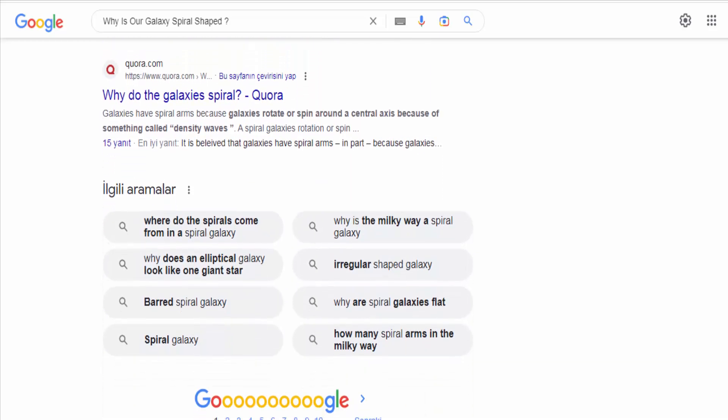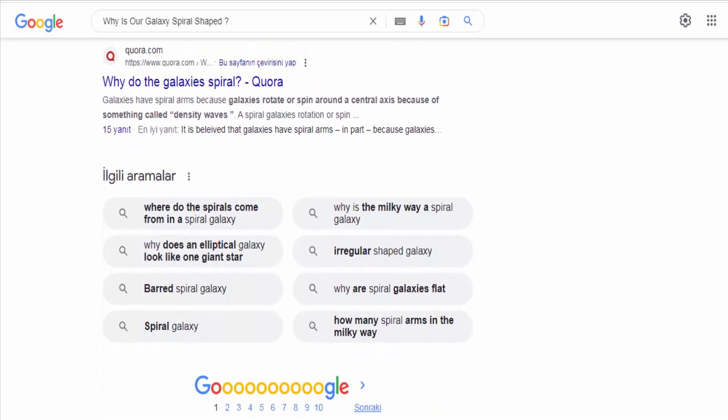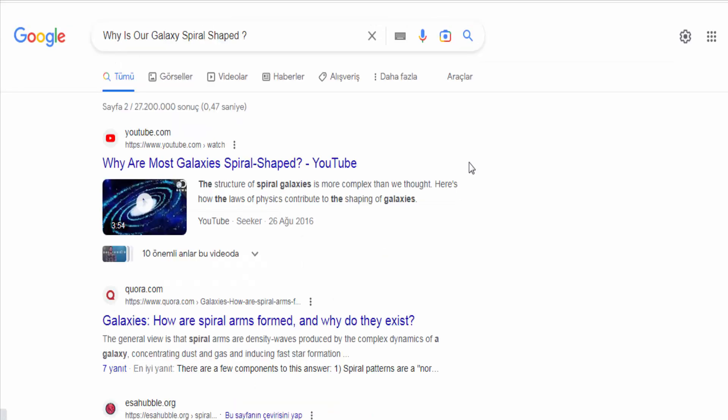As these waves move through the galaxy, they create the spiral arms. The precise origin and nature of these waves are still being studied.